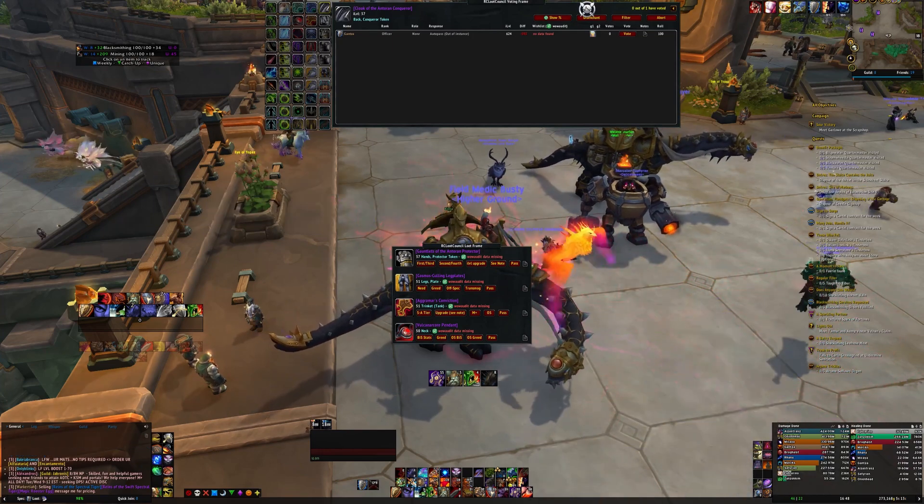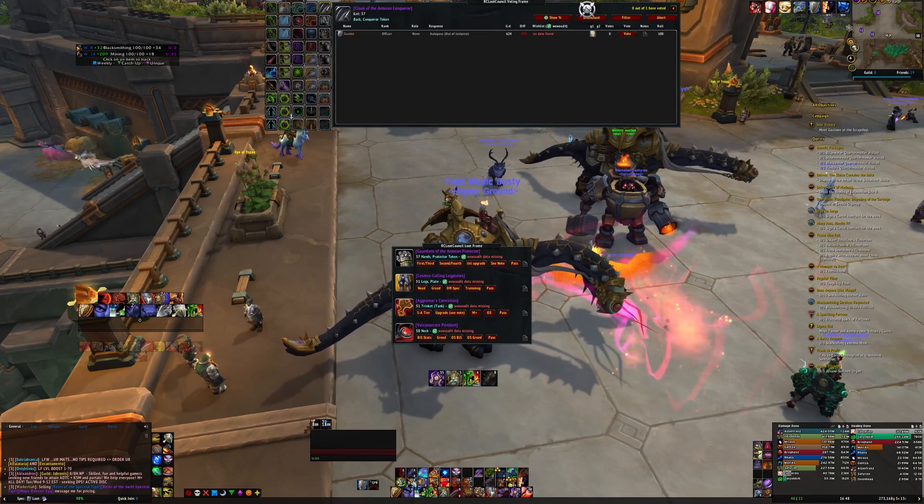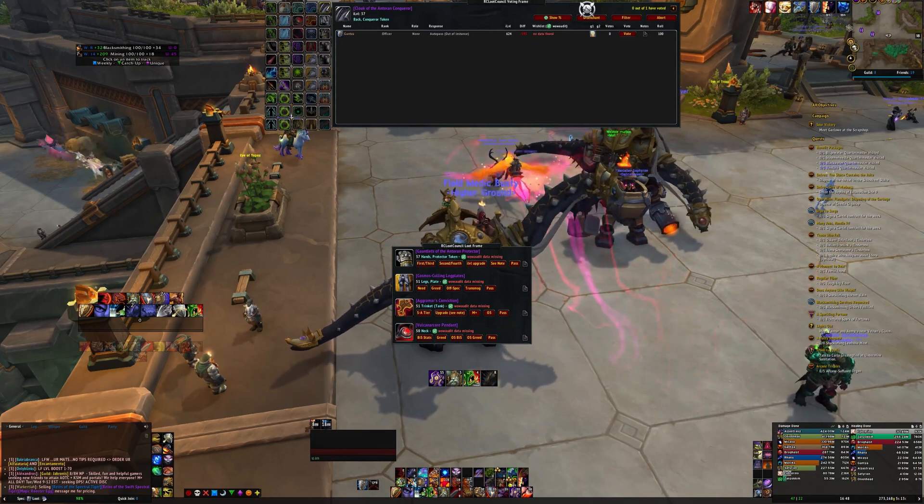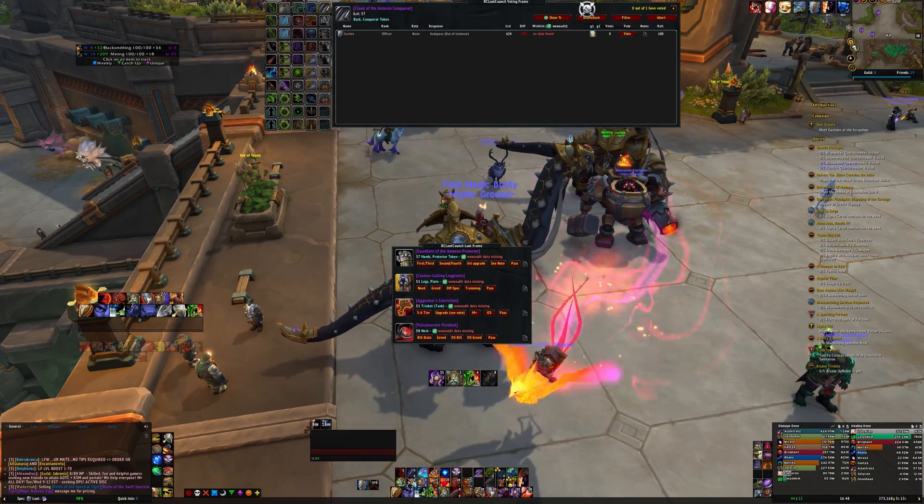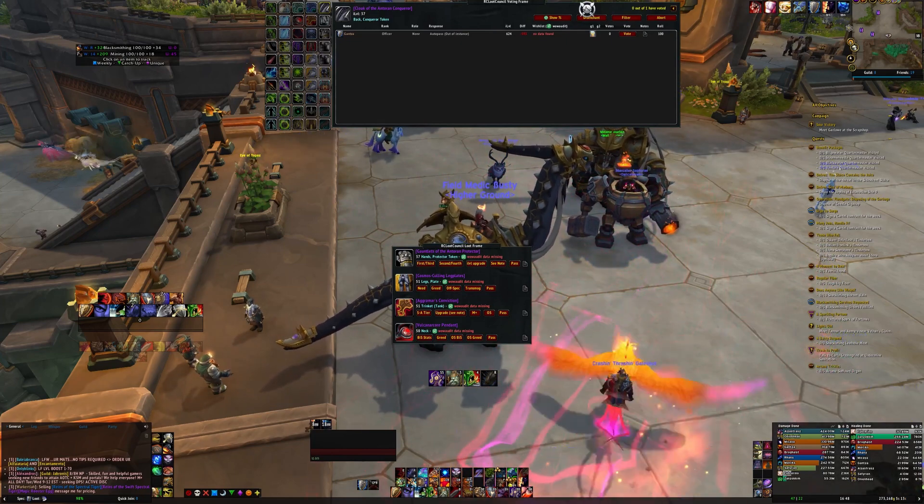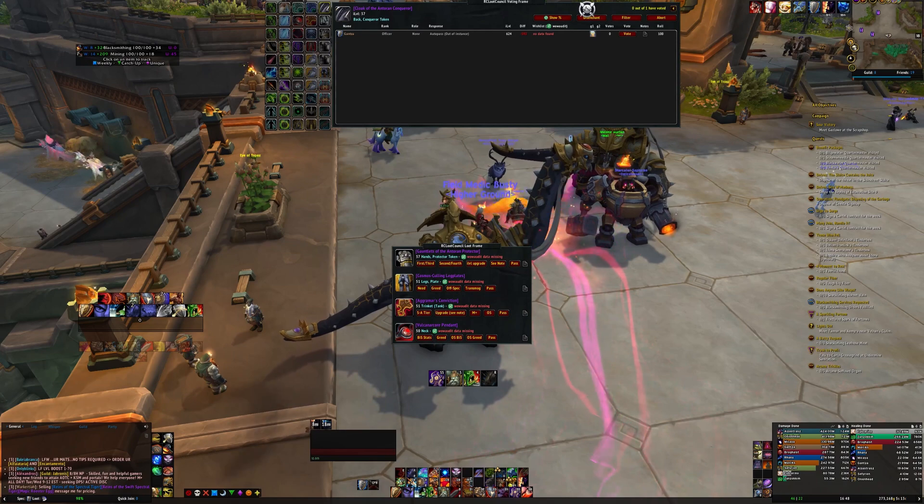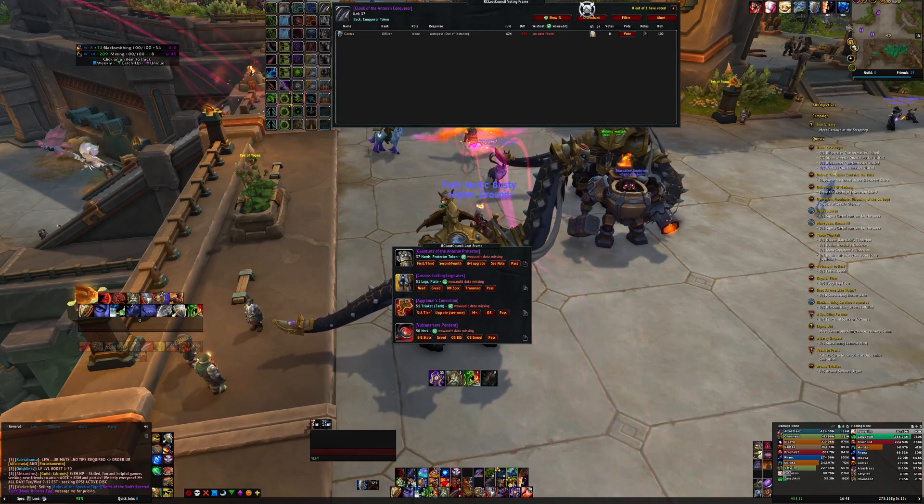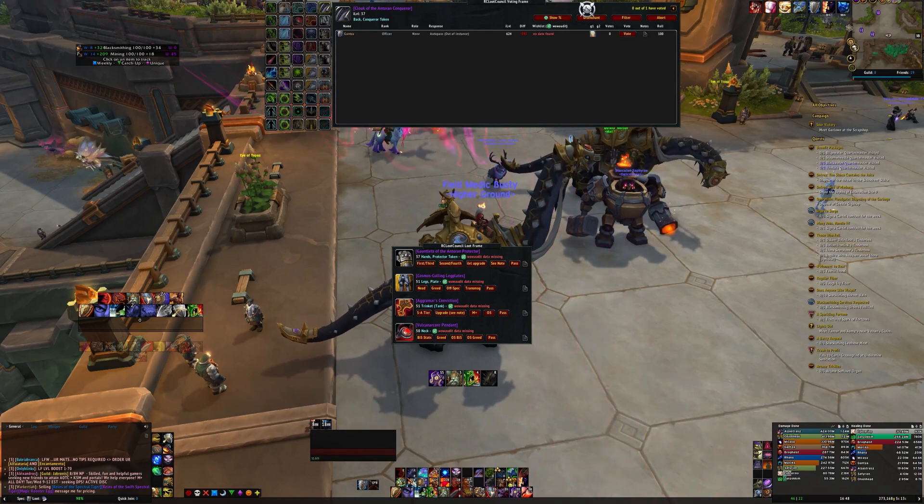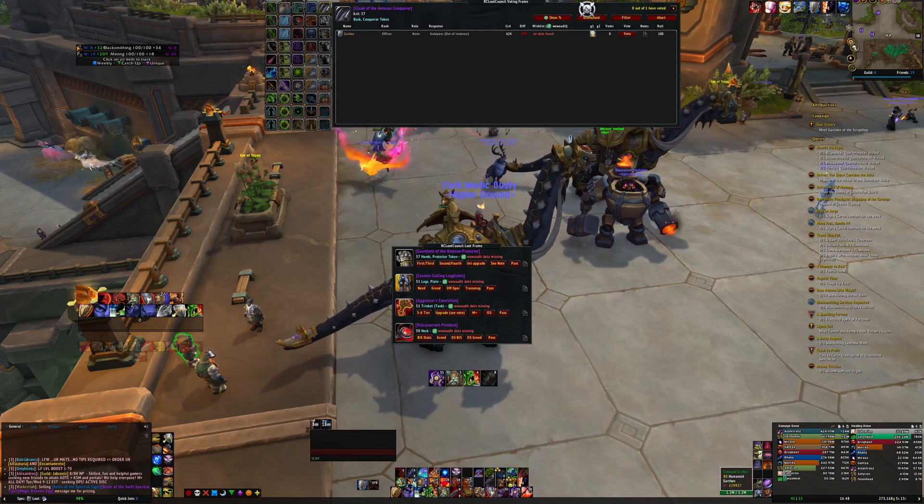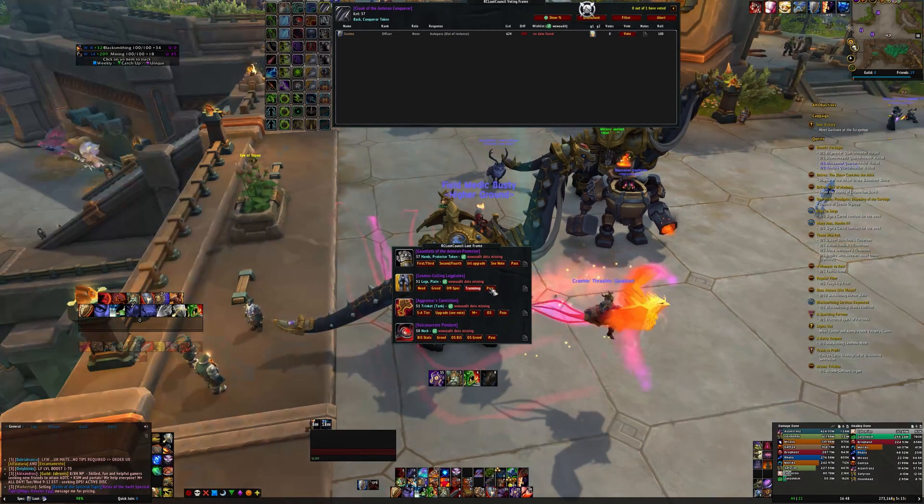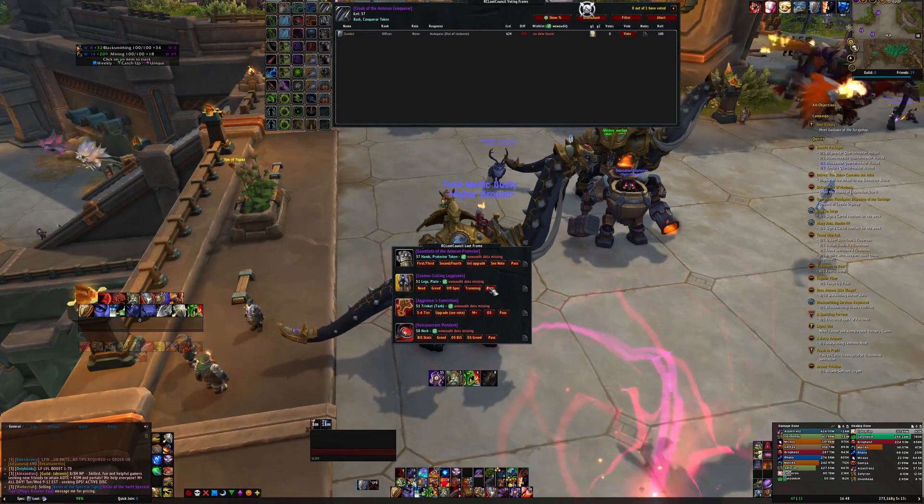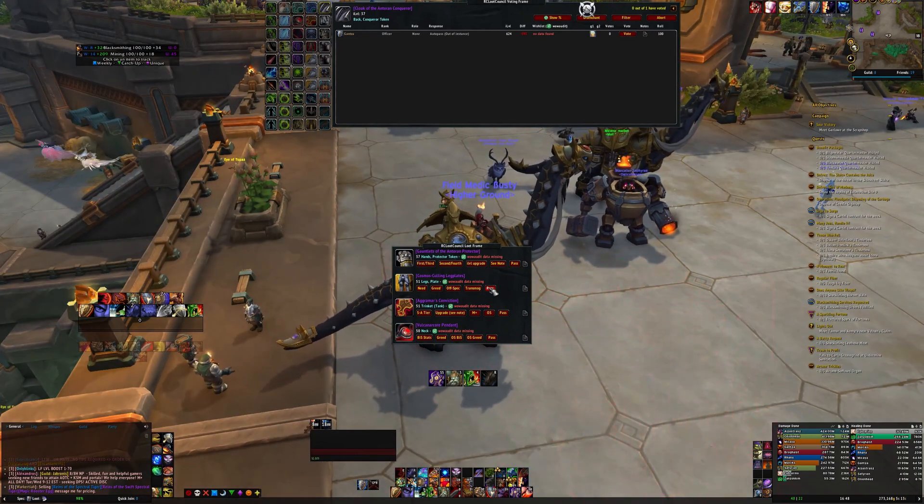For our first thing that we changed, all of our non-loot council items—helms, shoulders, bracers, chests, gloves, belts, legs, boots, and weapons—are now going to have the need, greed, off-spec, transmog, and pass buttons onto them.